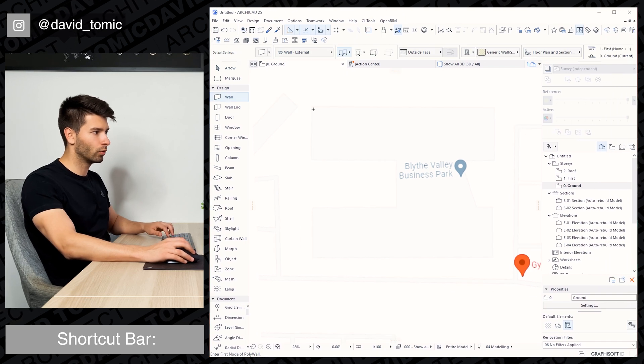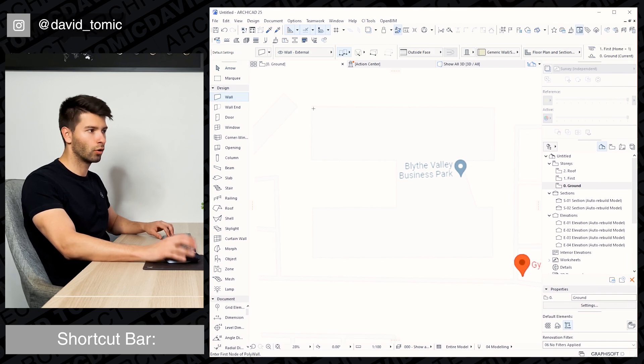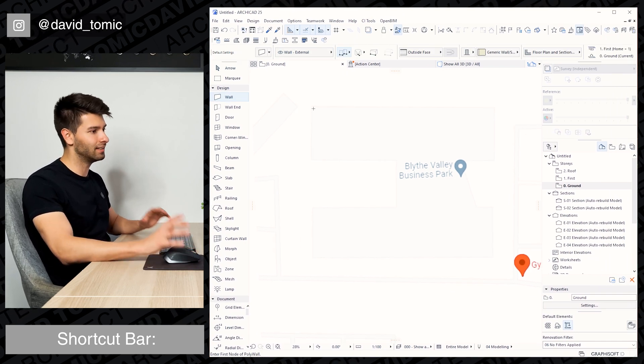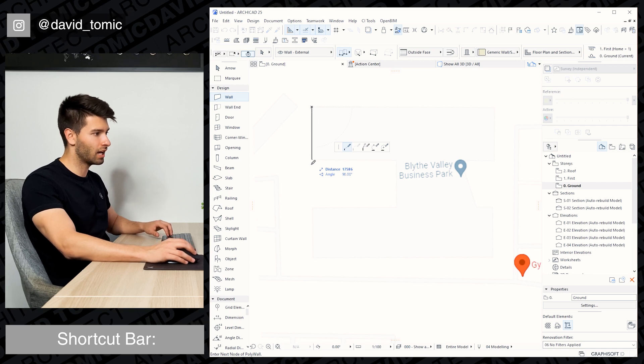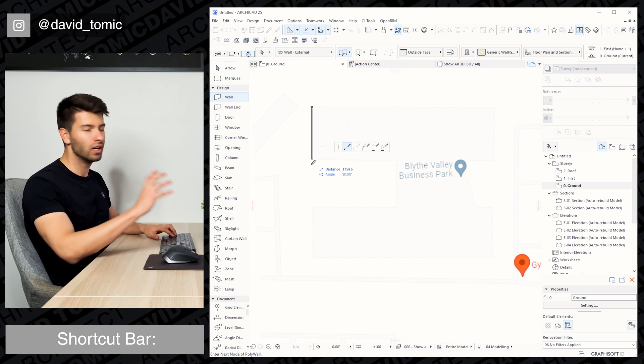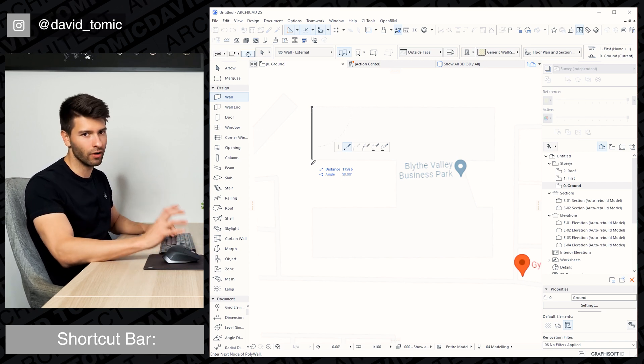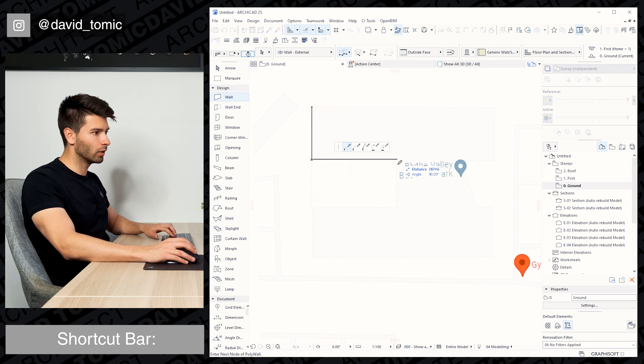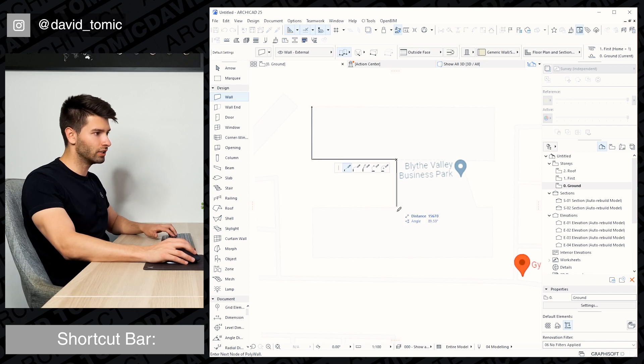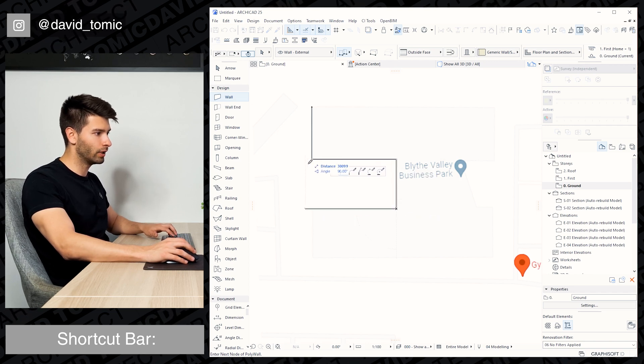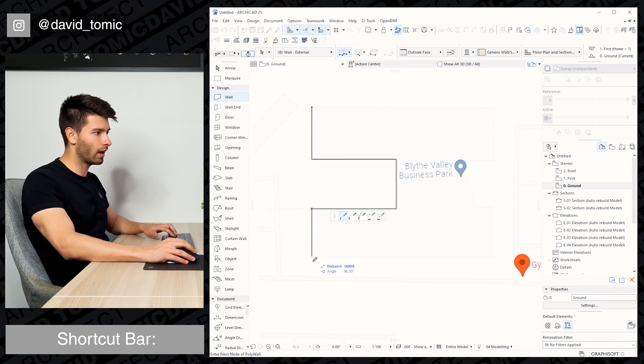Click on a wall tool, select external. We're not going to go into any details today at Archicad, we're just going to smash out the model of this building so you can do the same very quickly. Following through, we're literally just going to copy the shape of this building all the way around.